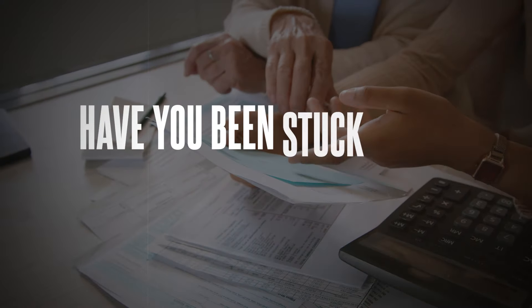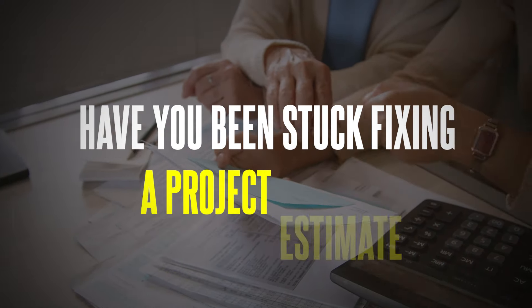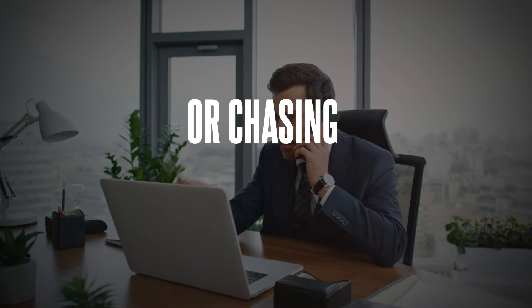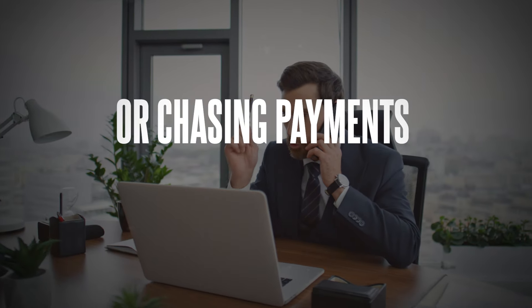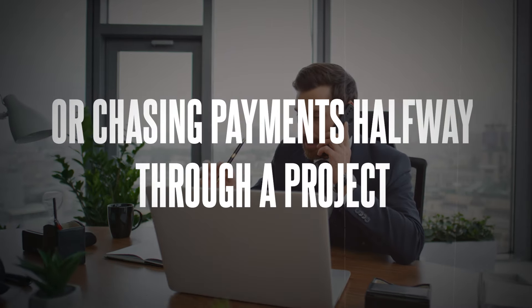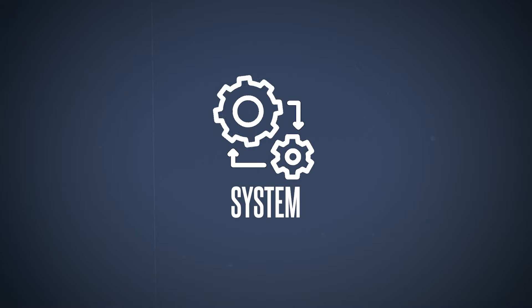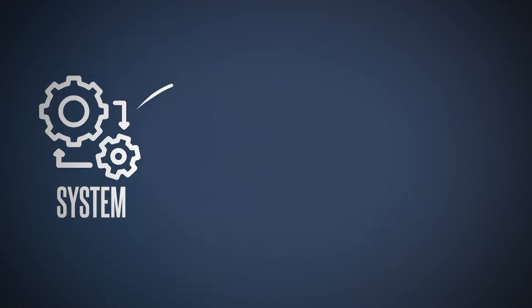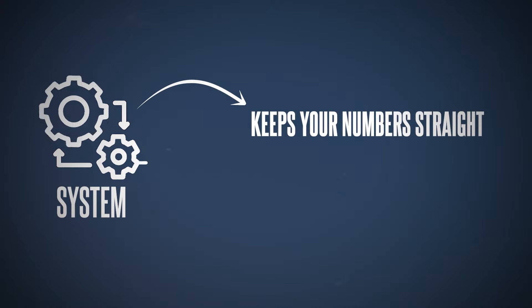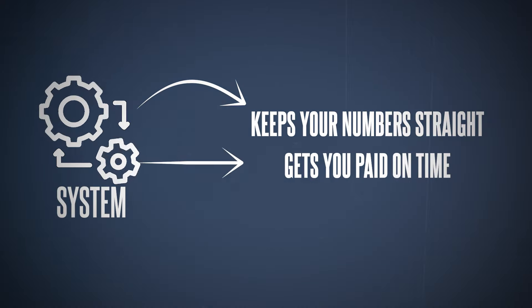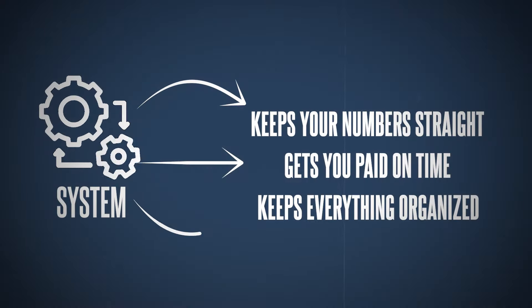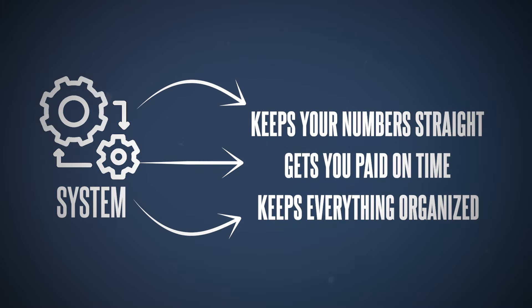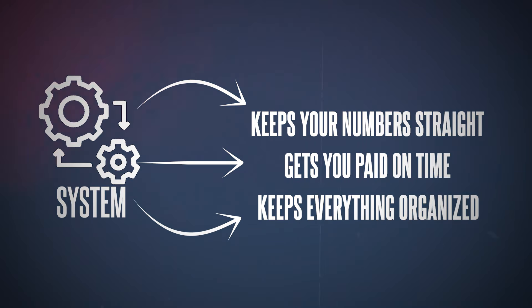Let me ask you, how many times have you been stuck fixing a project estimate or chasing payments halfway through the project? If you're like most construction business owners, it's probably way more often than you'd like. Now imagine having a system that keeps your numbers straight, gets you paid on time, and keeps everything organized without the stress.